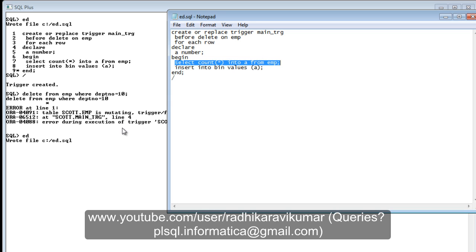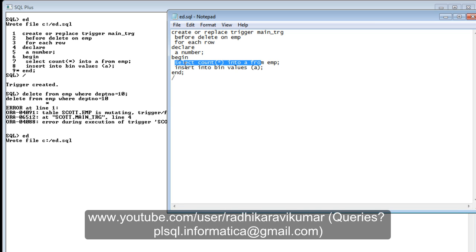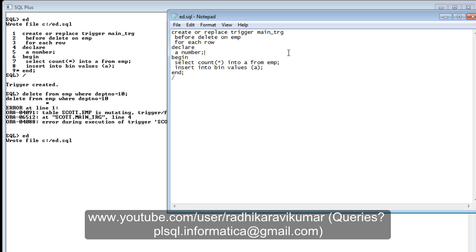What you need to understand is: whenever you are making use of the triggering table, that same table should not be used for updating or reading within the trigger as well. Here, the triggering table is `emp`, and inside the trigger we are also trying to collect data from the same `emp` table. When you use the triggering table inside a row level trigger like this, the mutating error will occur.